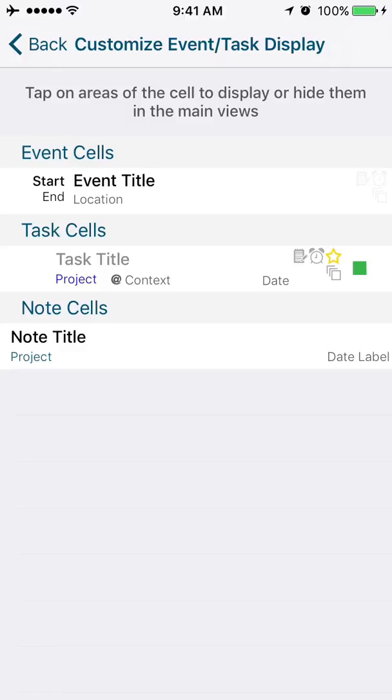So what you'll see here, this represents the different labels that can show up on the events, on the task, and on the notes. So if you click on various different options here, you'll notice that I'm tapping on location, and that will show or hide. That would mean when you're showing your events, whether the location is going to show or not show on the event cell.